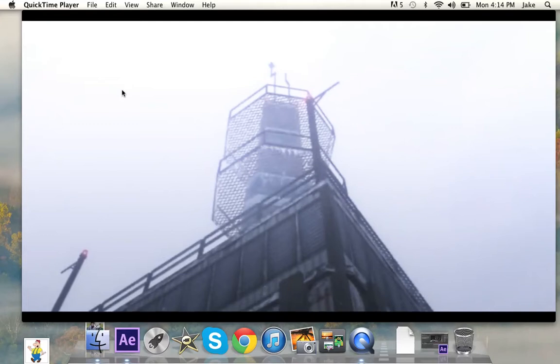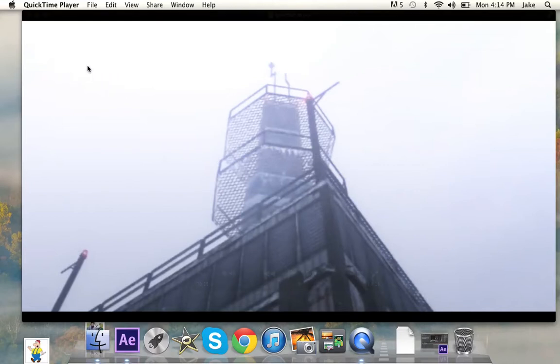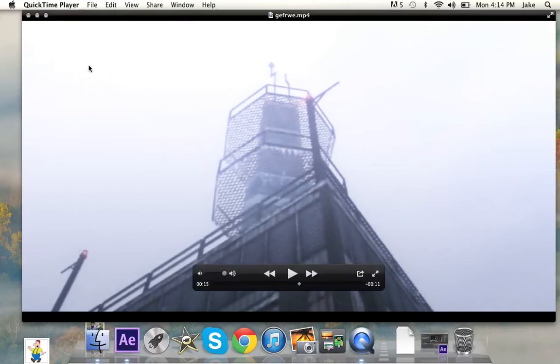Alright, what's up guys? It's Snowy here, and I'm bringing you a tutorial on a masking effect. First off, I'd like to say I'm sorry if you hear some snoring, my dog is sleeping.